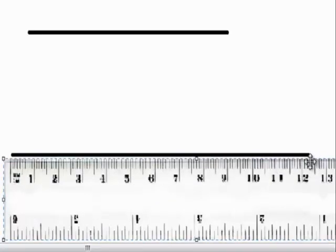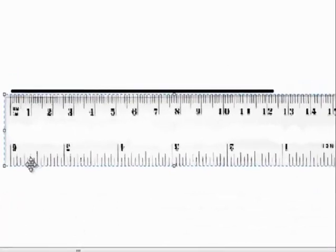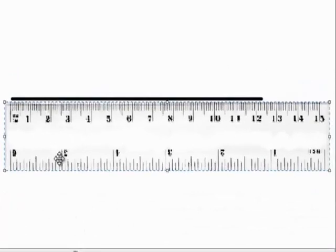And we just learned how to use a 6 inch ruler to measure in inches and centimeters.